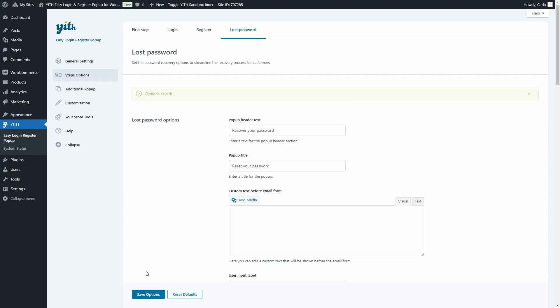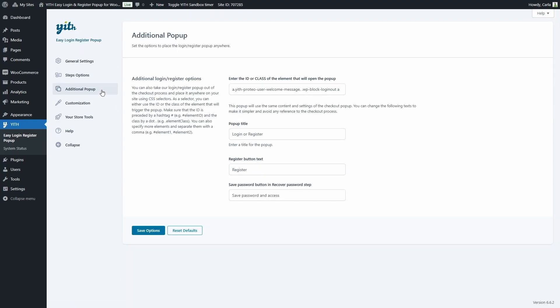Now let's move on to additional pop-up. As we've seen, the pop-up is opened when guest users click the proceed to checkout button. But in this section you can configure an additional pop-up to be shown when users click on another element. To do that, just add the ID or class of the element you want to use as the trigger — the ID preceded by a hashtag and the class preceded by a dot.